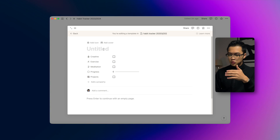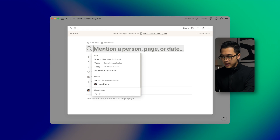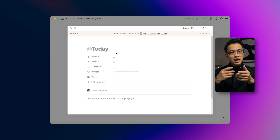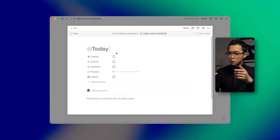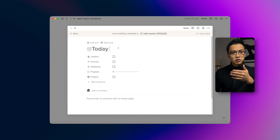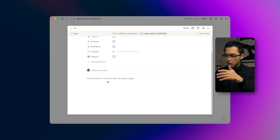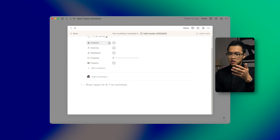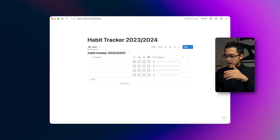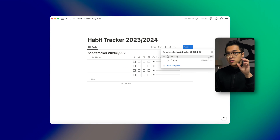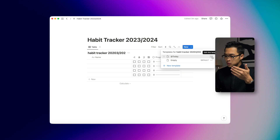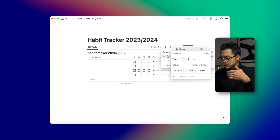Now you might be asking: do I have to click 'new' every single time I want to track a new day? Well, there is a way to make it automatic. We want to create a new template, and in the title section type 'today' — this means every time a new entry is created automatically, it'll set the title to the day it was created. Then we're going to set it to repeat every single day at 12 a.m., so a new entry will be created each day automatically.